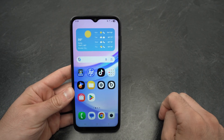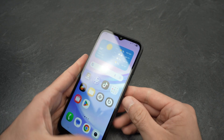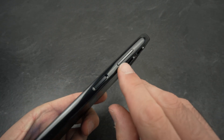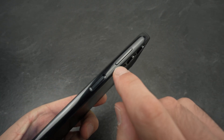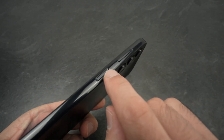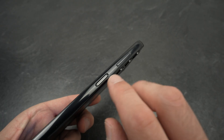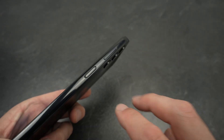Two ways to do this. The first and easiest way is to press the volume down button at the same time as the power button. Simply click both at the same time — don't keep it pressed.